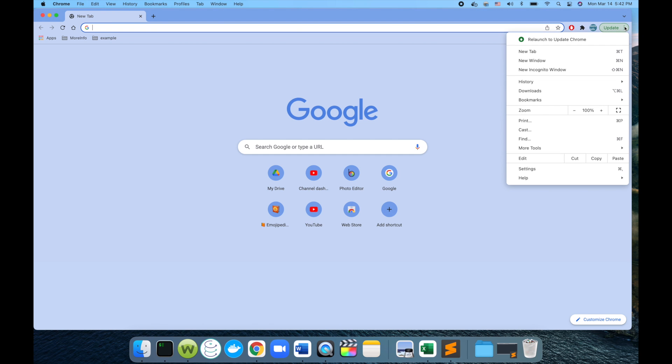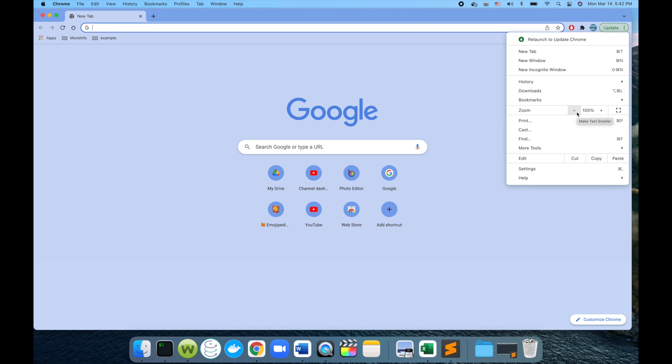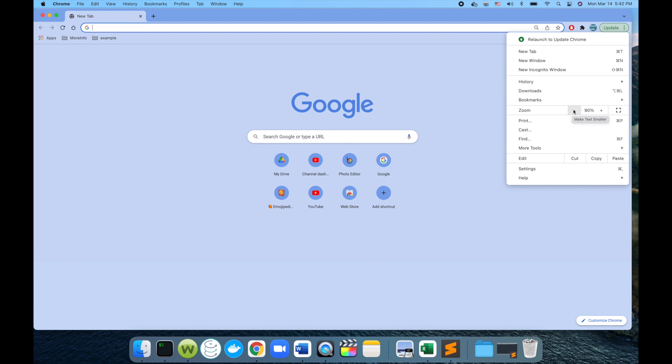For the built-in method, I will go into these three dots here. You see here there is zoom, and it's at the default size. I can make it smaller or I can make it bigger. For example, I'm going to make it smaller.